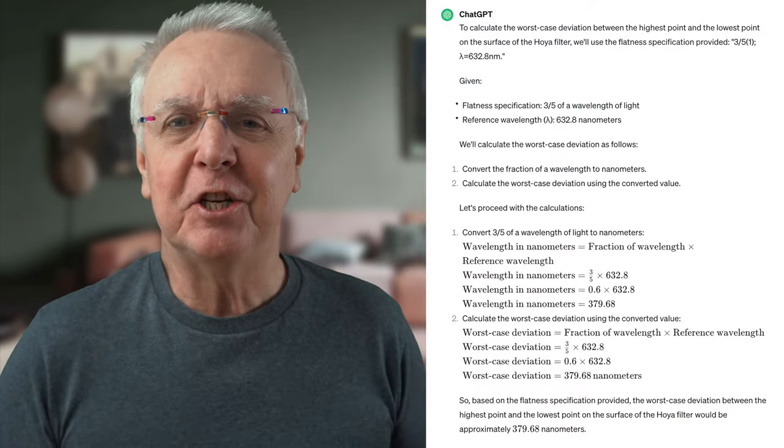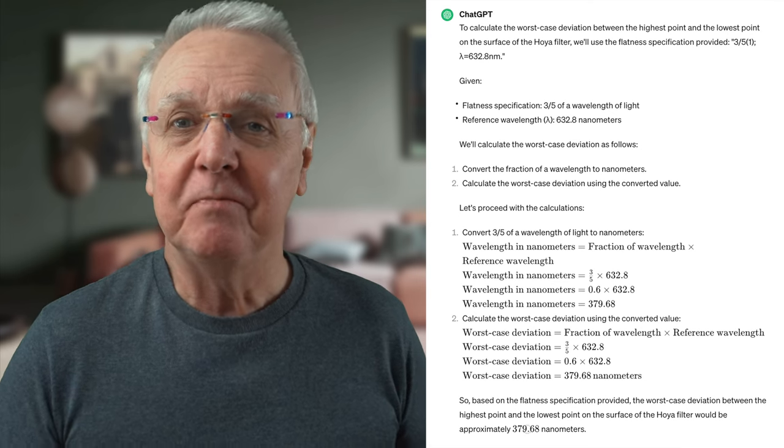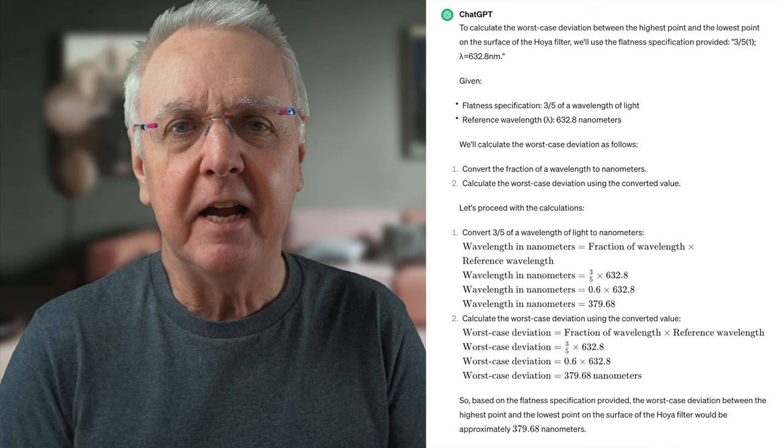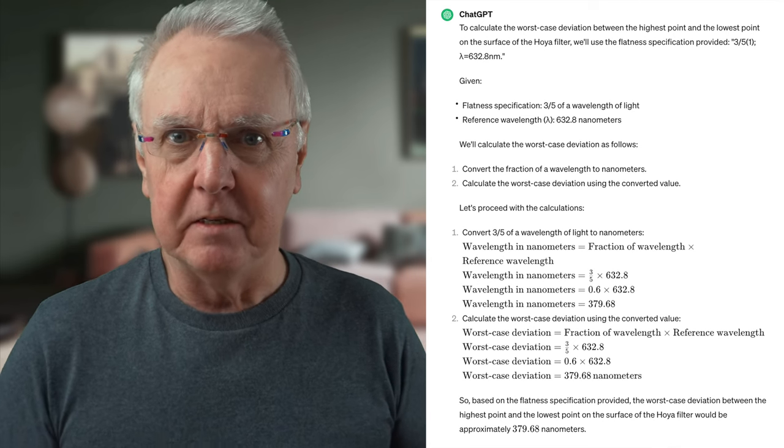And let's presume the filter is 50 millimeters in diameter, which is the reference size used in Hoya's specs. I'll let ChatGPT work this out, and the answer is just under 380 nanometers. That's not a lot of nanometers. As a perspective, light travels around 30 centimeters — one great British foot — in a nanosecond. Okay, that's not relevant. Let's move on. The filter is flat within 380 nanometers.